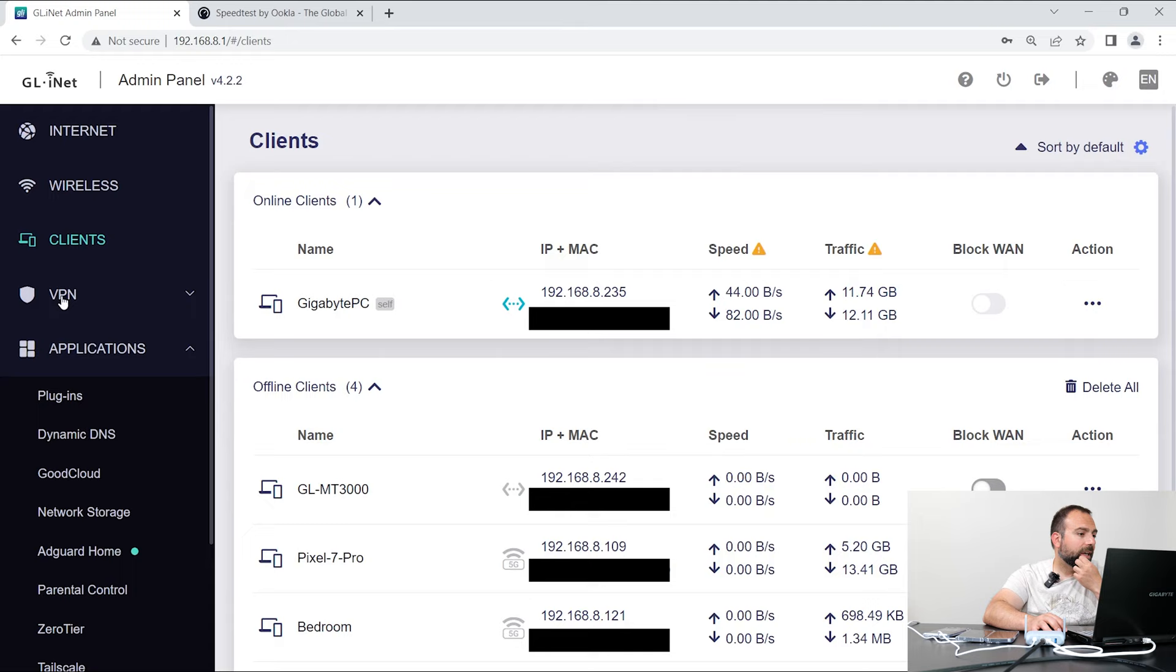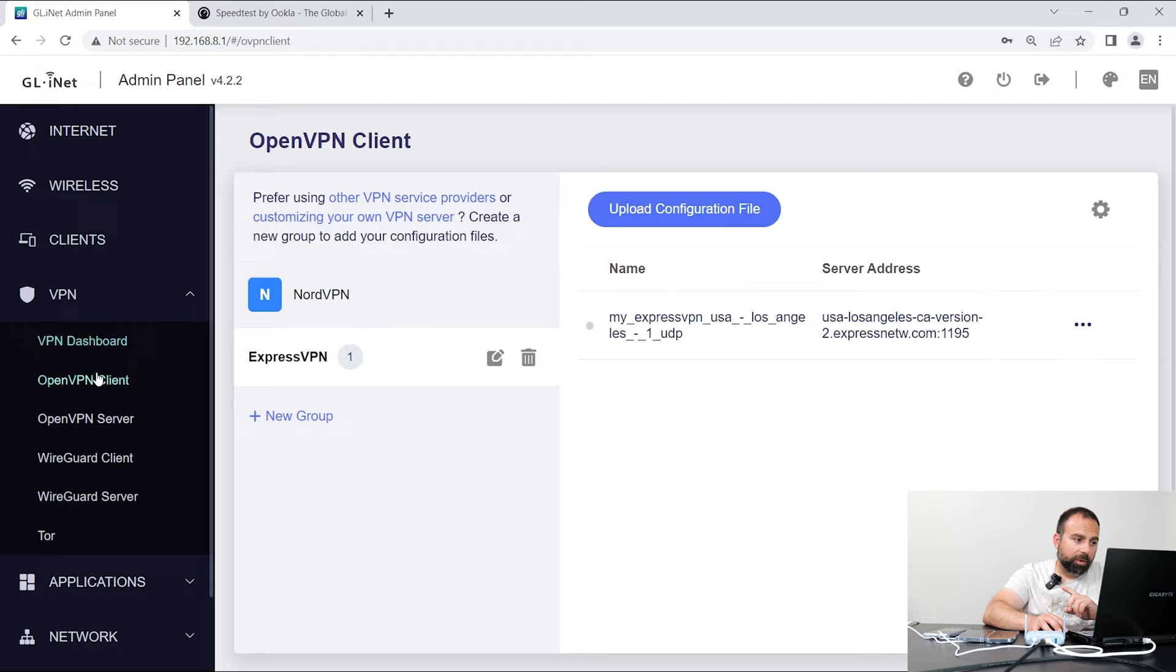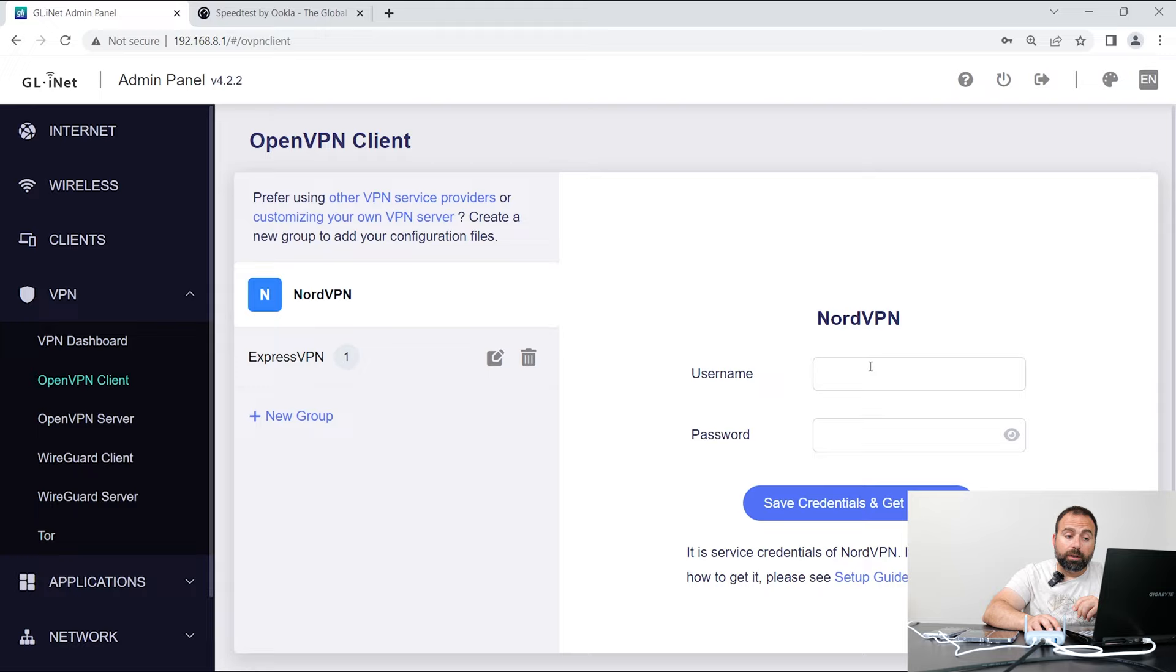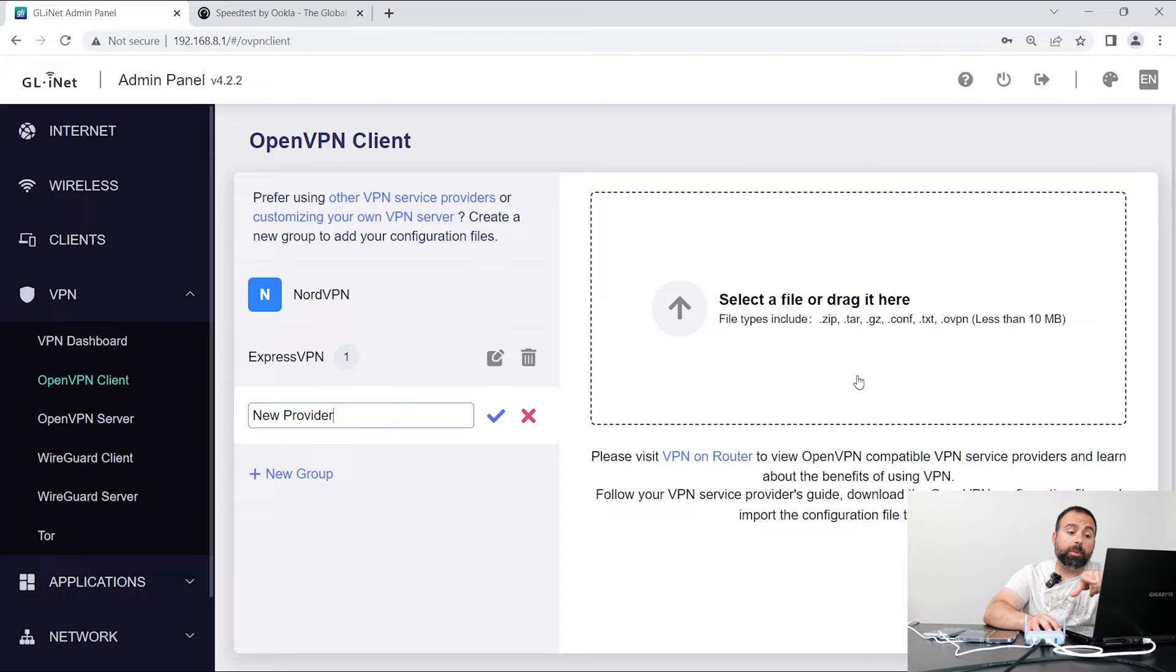VPN, one of their selling points. So you can actually set up your own VPN. Now by default, it has NordVPN, so you can log in. So I should say it has the software for it. So if you have a subscription to NordVPN, you can actually type in your info and connect. However, I have ExpressVPN, and because of that, I had to click New Group. I had to go to ExpressVPN, download something, drag and drop it here, and then enter some username and password, basically.